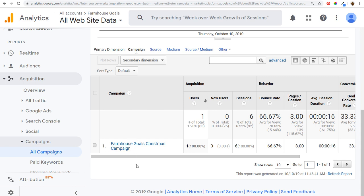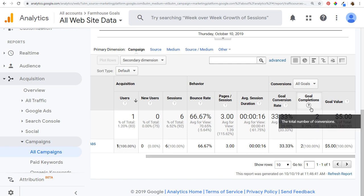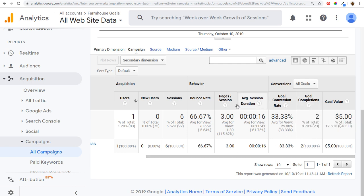If you have any questions about the Campaign URL Builder, please leave them in the comment section. You can also change your primary dimension to learn more about the different sources driving traffic and key data like goal completions, goal conversion rate, average session duration, and pages per session. Over the course of a year or more, you'll learn so much about your traffic sources that you'll be able to run the best possible marketing campaigns for your business. Thanks for watching and make sure you subscribe to the Surfside PPC YouTube channel.